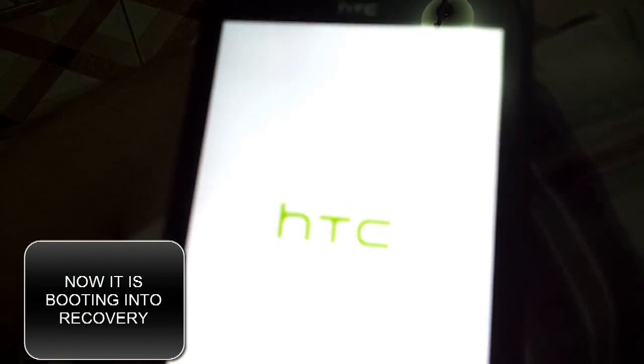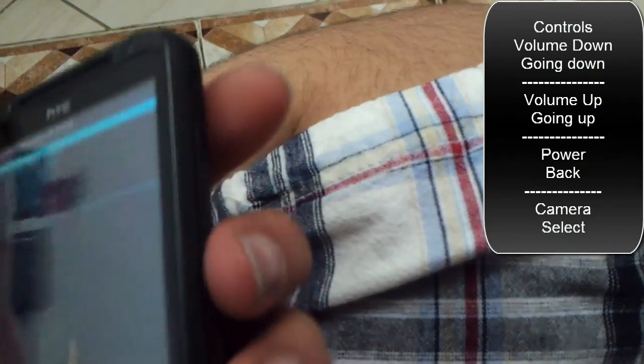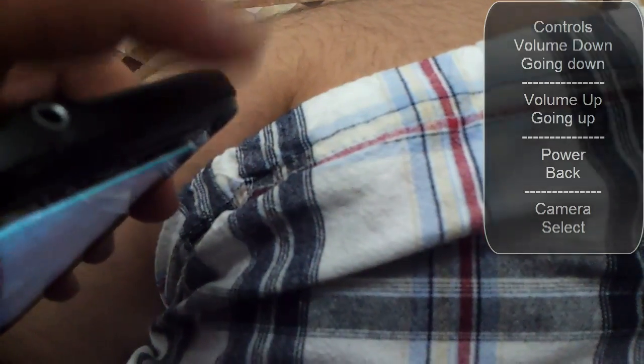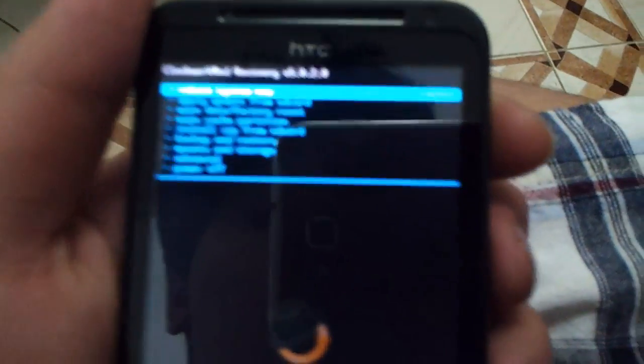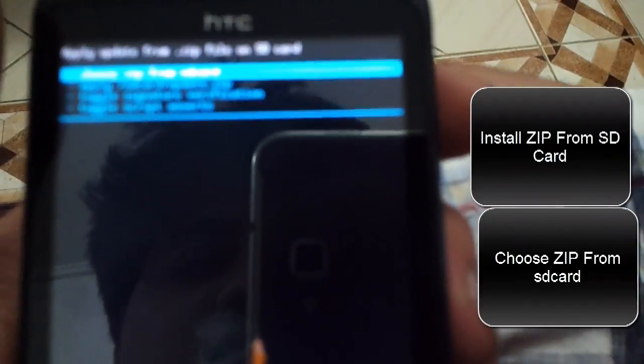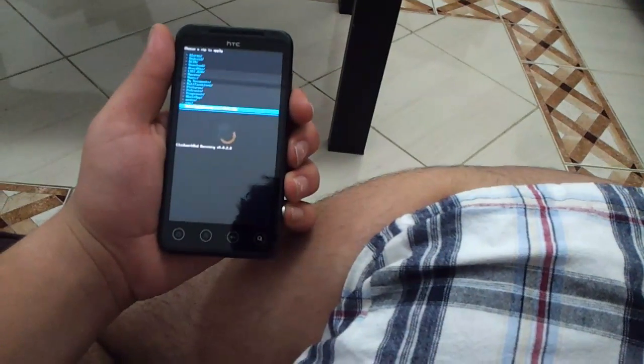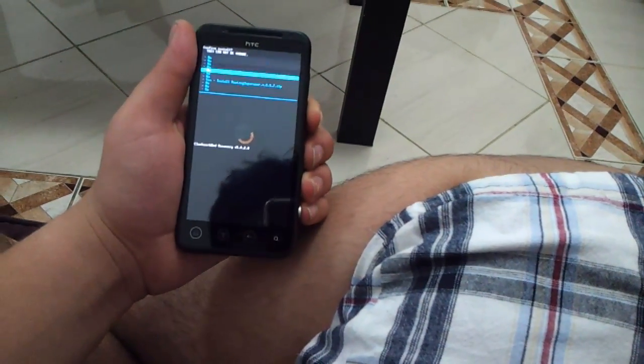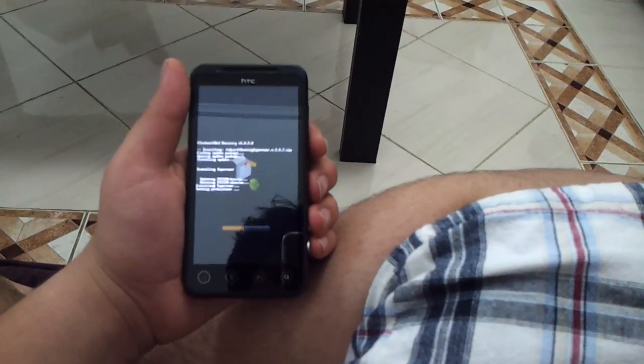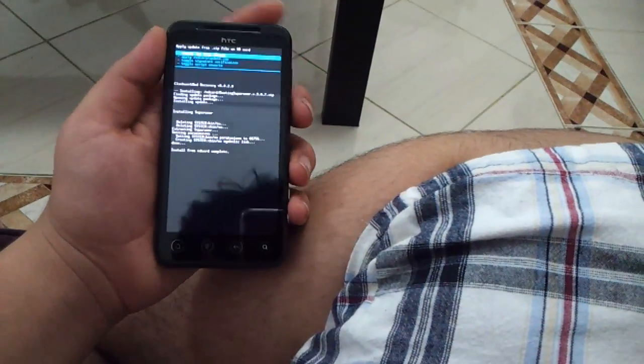Now we are booting into recovery. In CWM recovery: the Camera button is for Select, Volume Down and Volume Up are to go down and up, and the Power button is to go back. Go down to 'Install ZIP from SD card', click the Camera button. Choose ZIP from SD card, click the Camera button. Now go down to the 'Rooting Superuser' file — it will be the last file. Click it, confirm Yes, and here we go — the SuperUser has been installed.